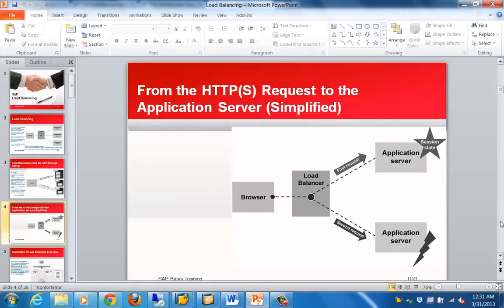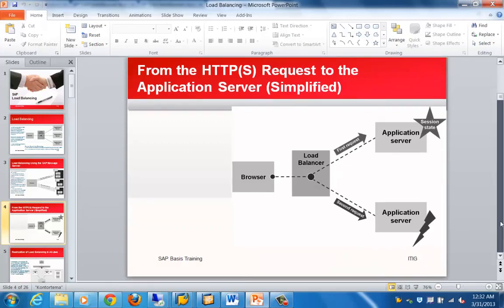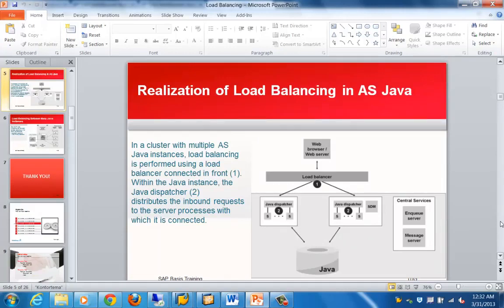This slide shows the different types of HTTP requests being load balanced. Stateless requests can be easily load balanced, but stateful requests are problematic for the dispatcher, because the dispatcher does not store state information, making stateful load balancing difficult to handle.